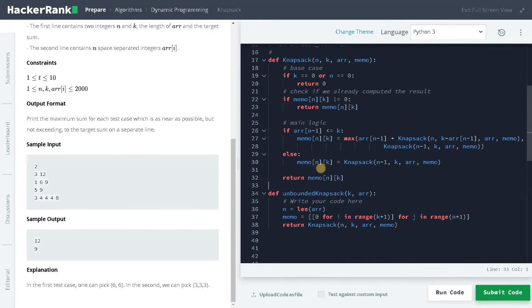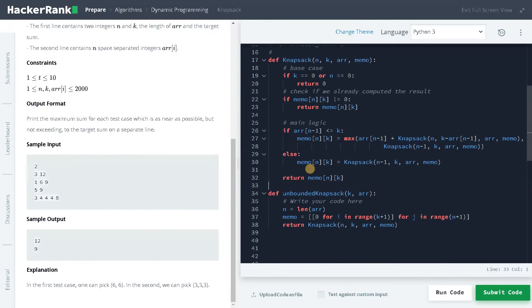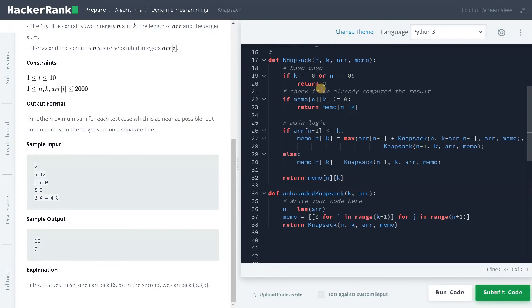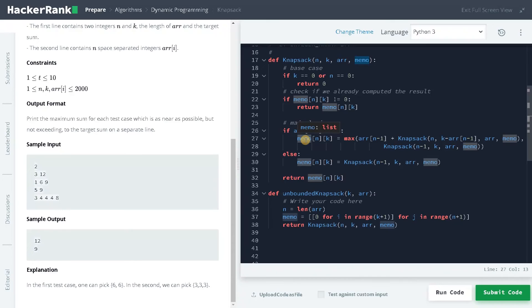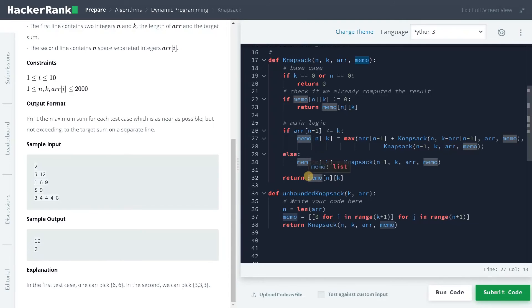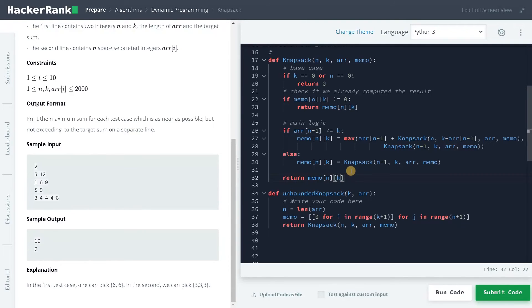It will just go deep and solve the sub problem from the base case. When we call this function, it will just go until we reach this base case. After we reach the base case, we will keep on updating this memo variable with all the previous sub results. Finally, we will be getting our answer here. You could trace this problem. Maybe we could trace a simple example.